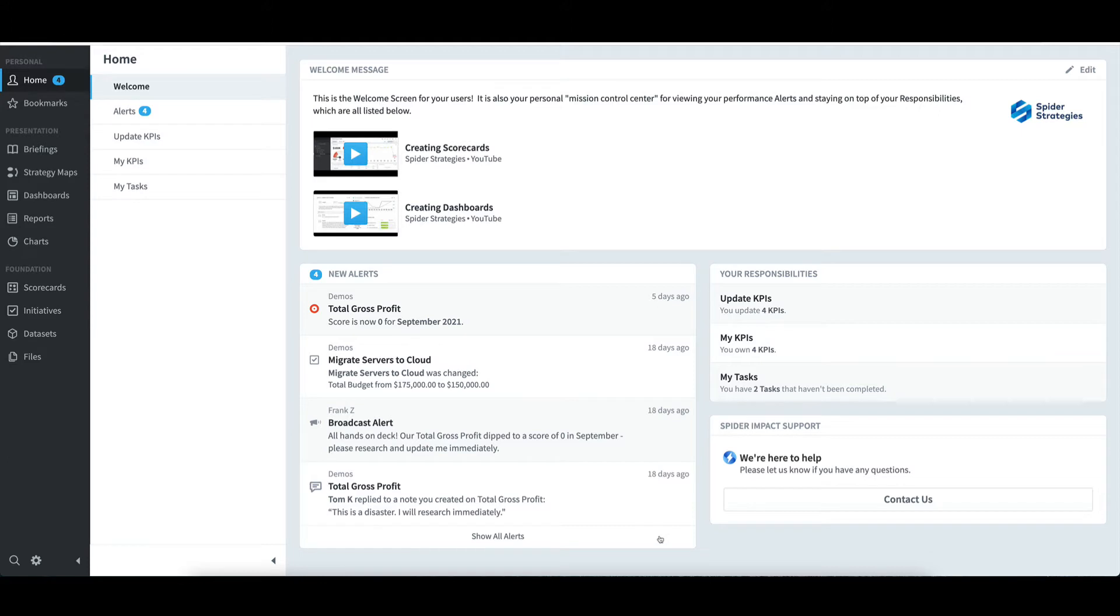To investigate any of the alerts, like total gross profit now being a score of zero for September, it's a simple click on the alert.